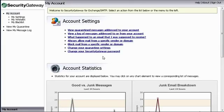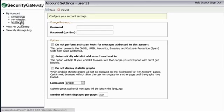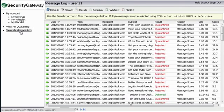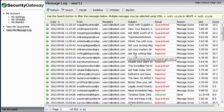This unique ability alleviates the burden on administrators by allowing end-users access to their own quarantine and logs to review possible causes for undelivered email messages.